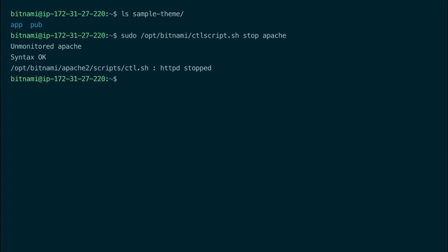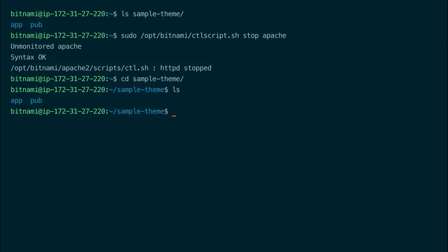So now let's cd into the theme folder. So as I said it contains an app and a pop folder and we need to copy these to the Magento folder using the cp command.